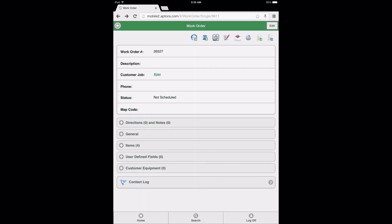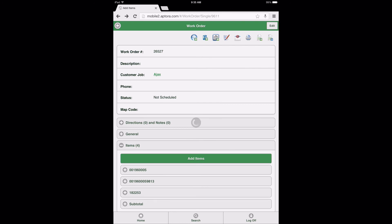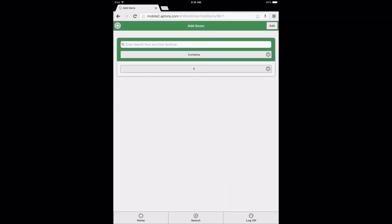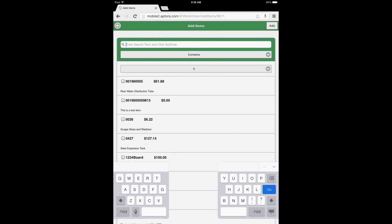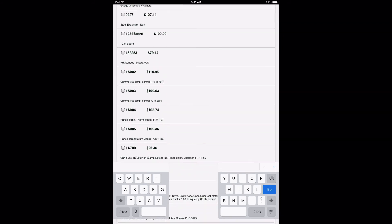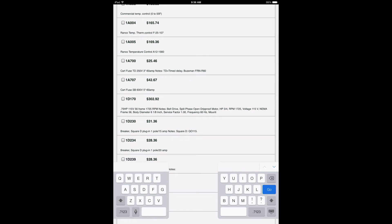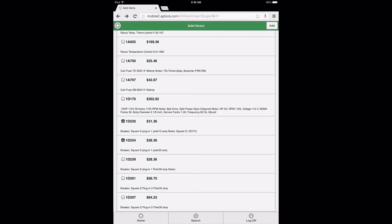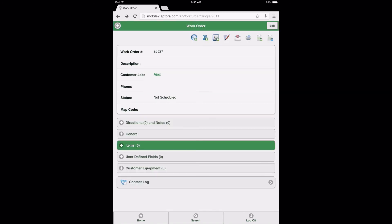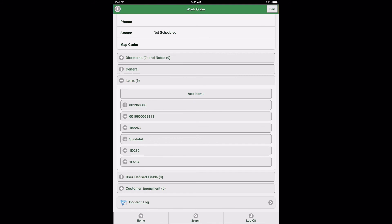After returning to the work order form, scroll down and select the Items Data View option, followed by the Add Items button. Return a list of item results and select two more items to be added to the work order. Select the Add button, and upon returning to the work order form, verify that the items are in the correct position — below the Subtotal Item — at Positions 5 and 6.